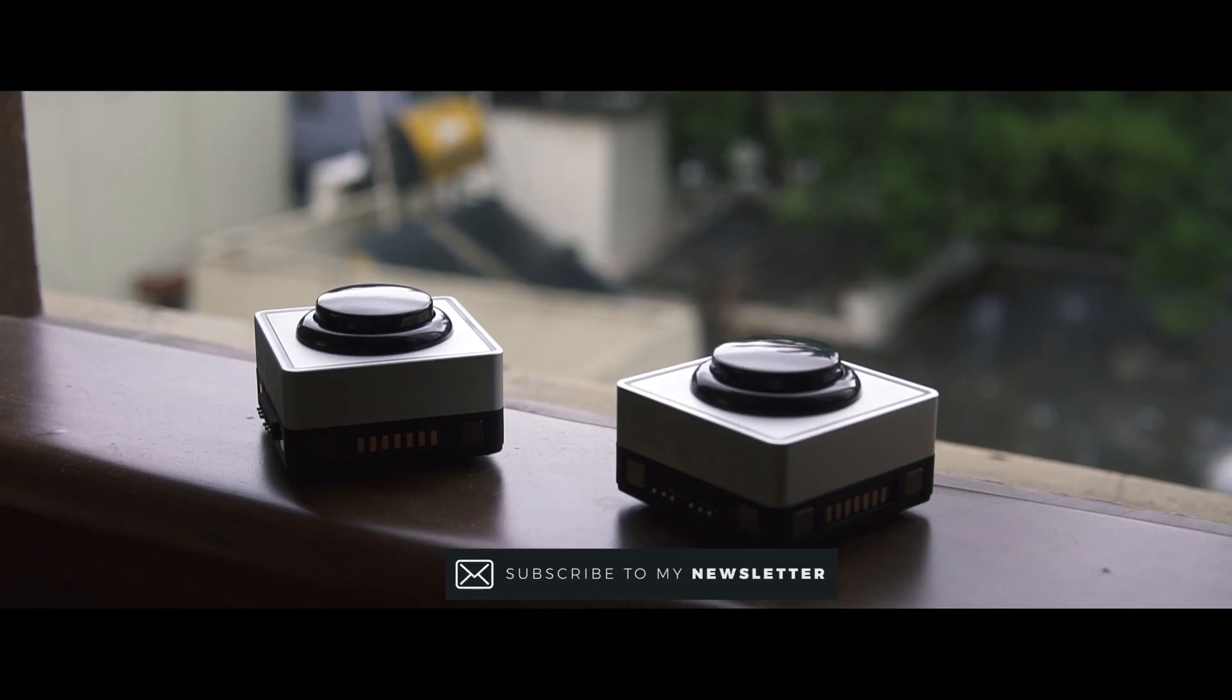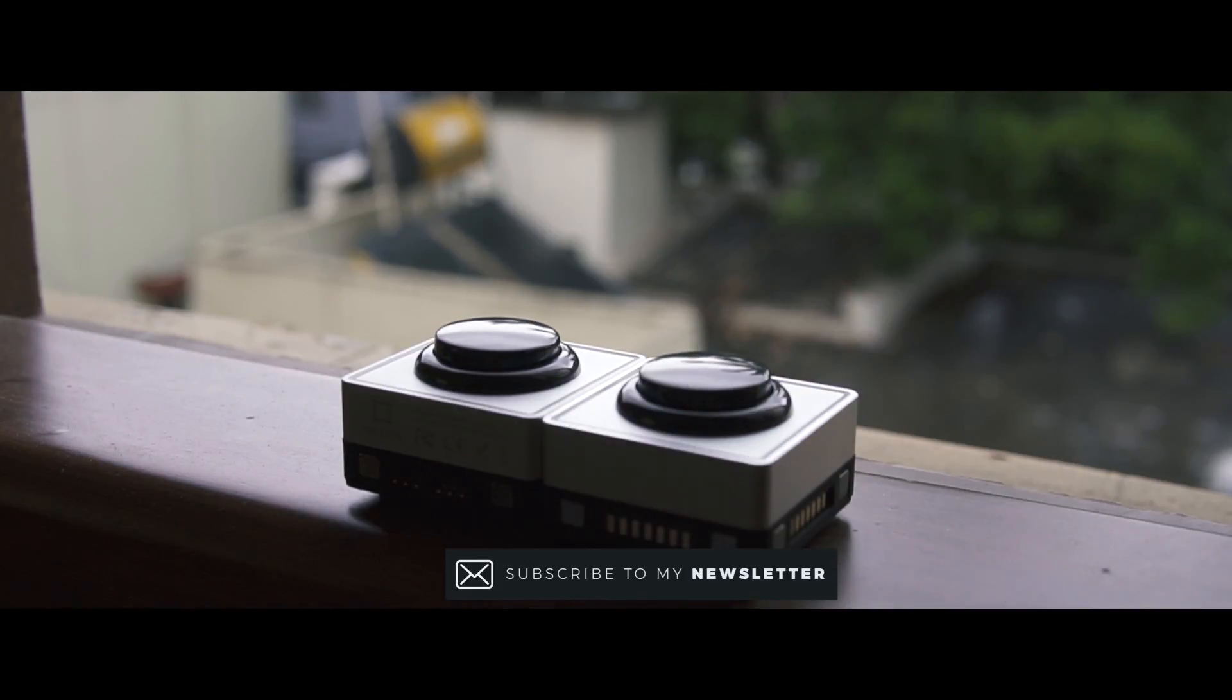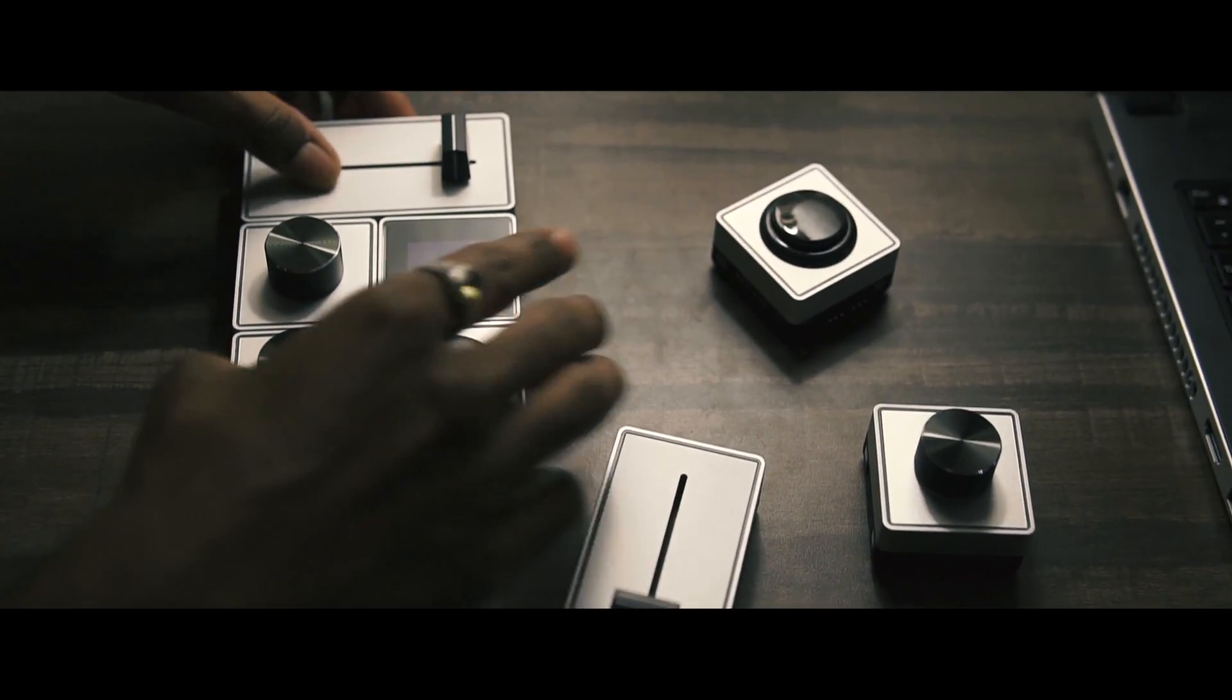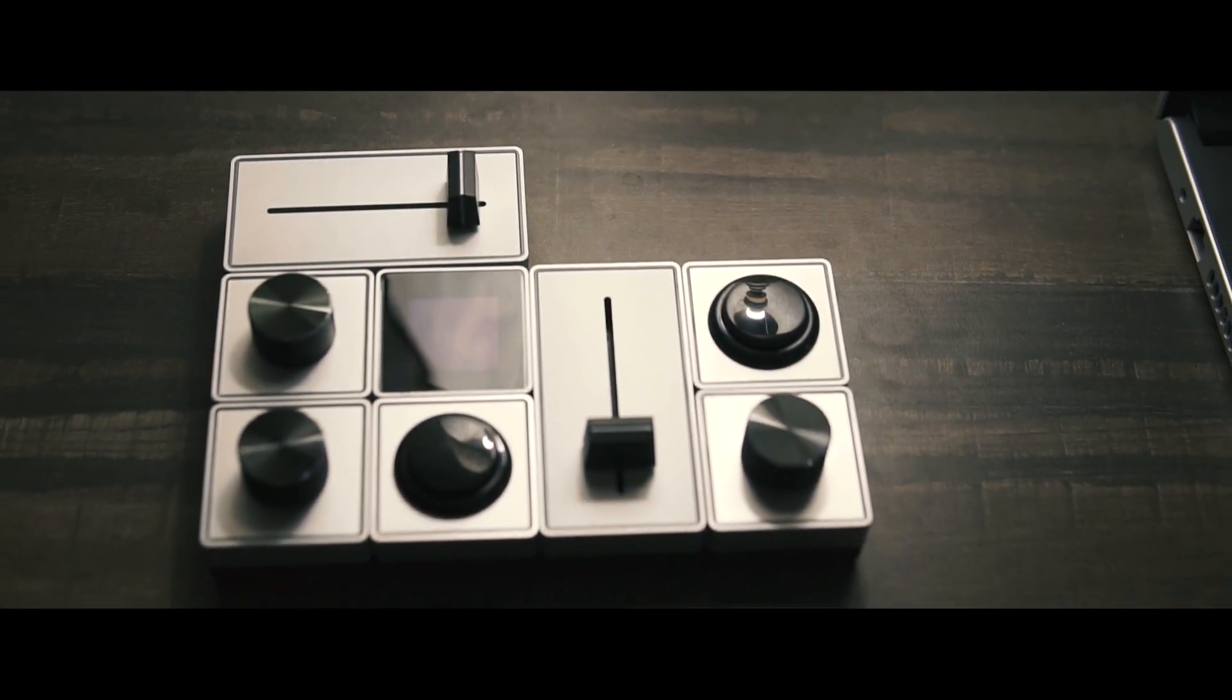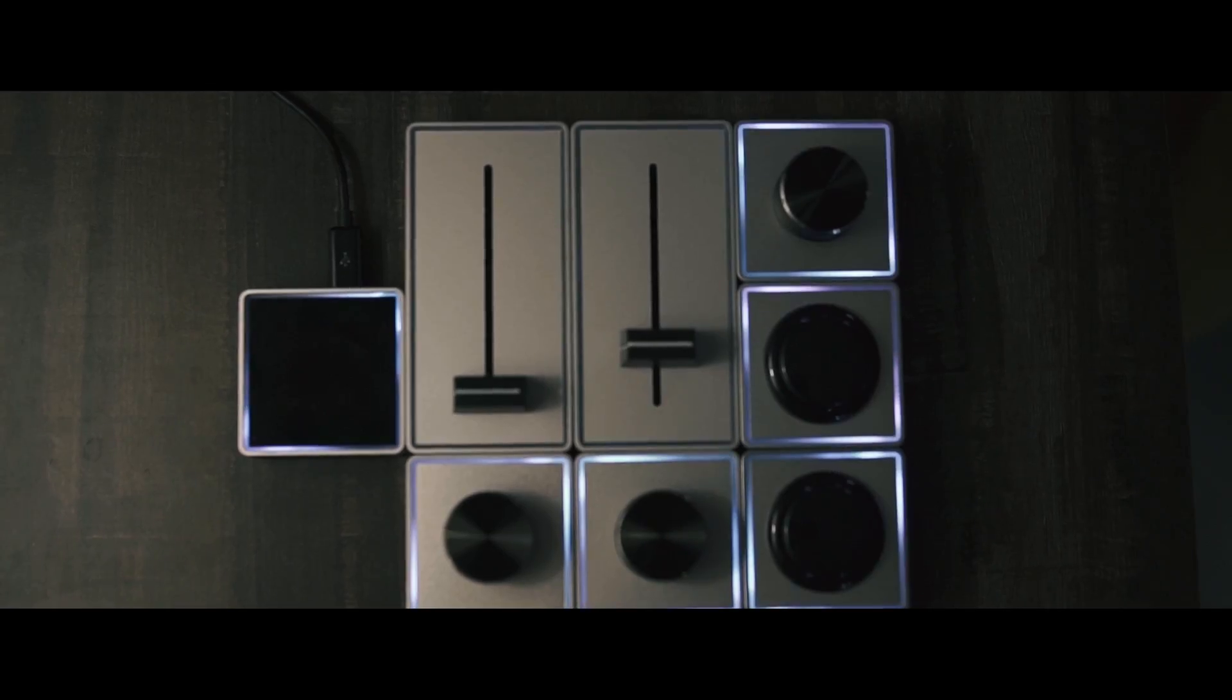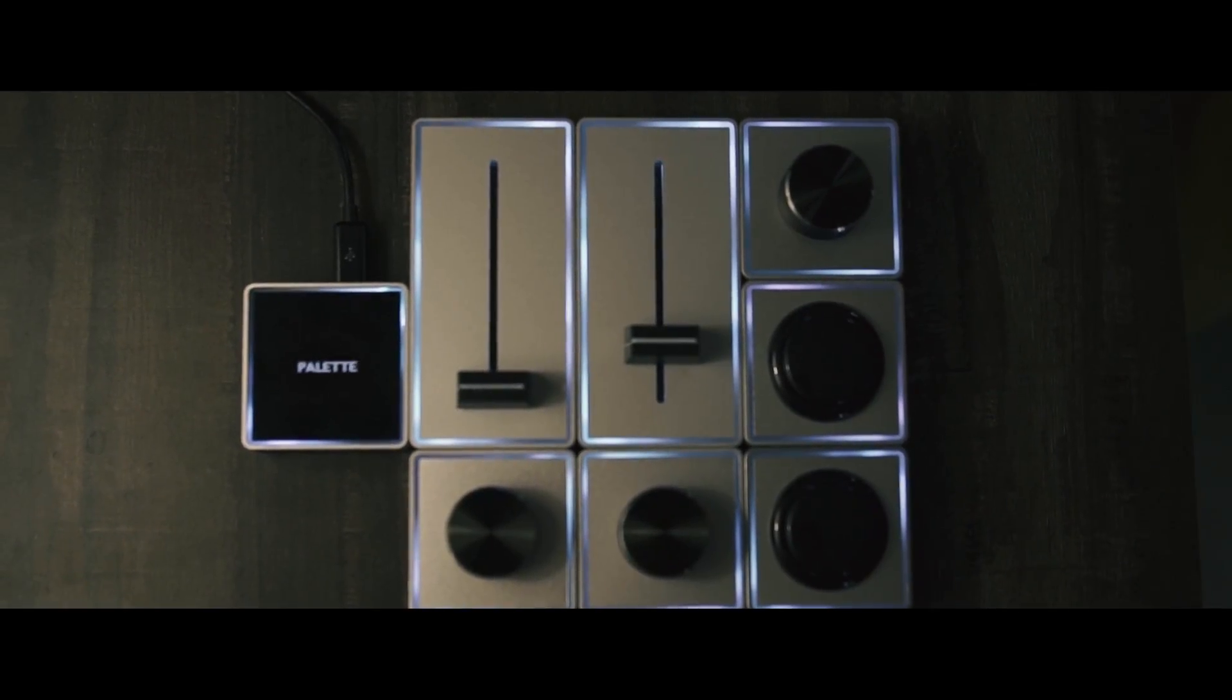Now in order to connect the modules you need to connect the male and the female pins that are there on every module, or else it will not work. You can arrange the modules in any way you want based on the functions you assign to each module and the placements of the dials, the sliders and the buttons which complement your workflow. So there's a lot of flexibility. Now once that is done, the final step is to take the USB, connect it from your system to the Palette Core and voila.